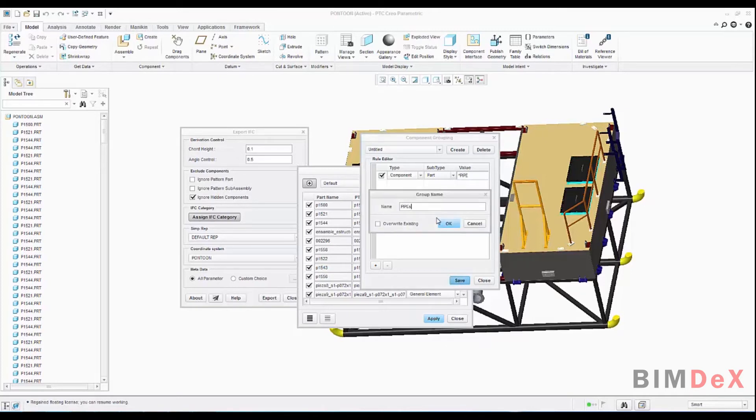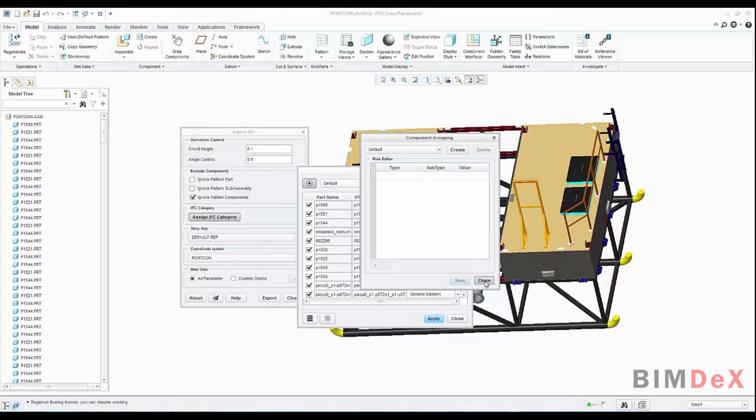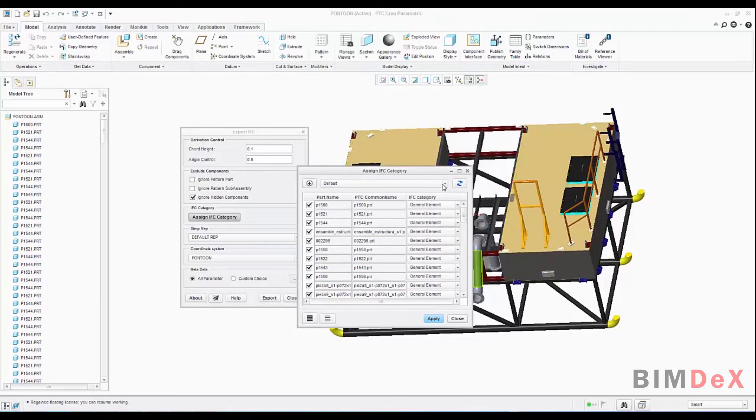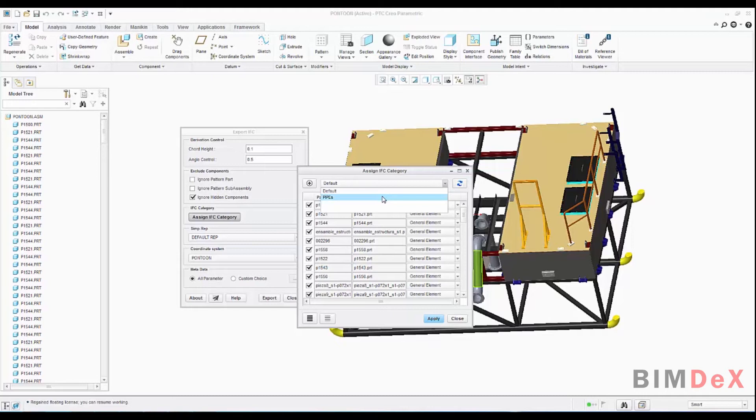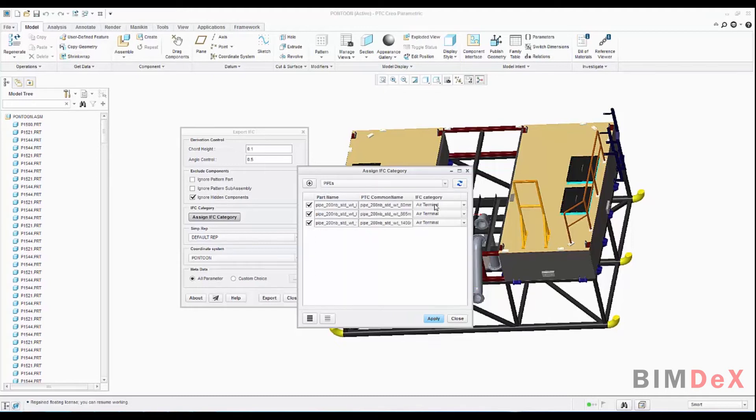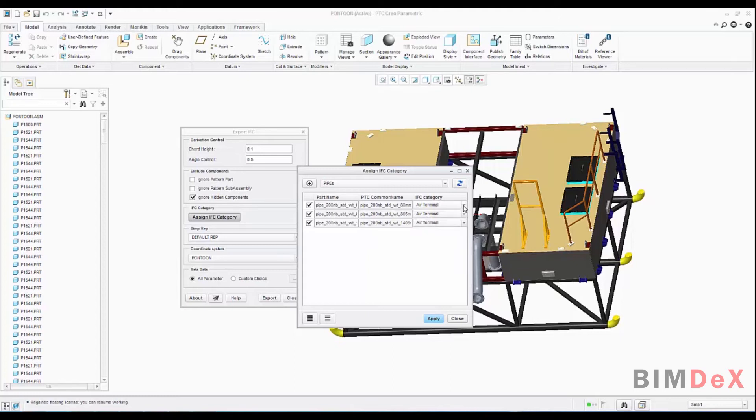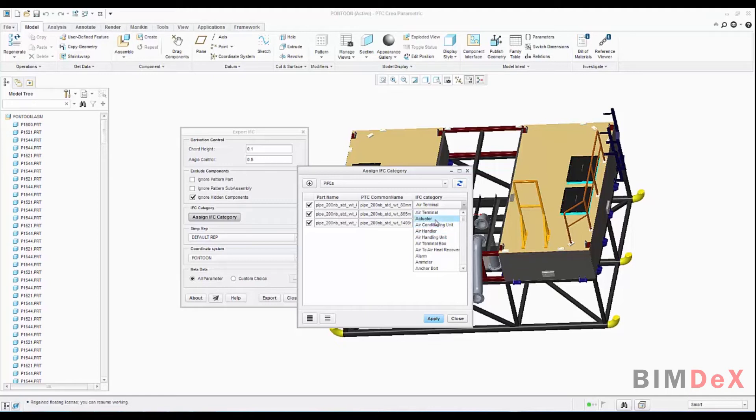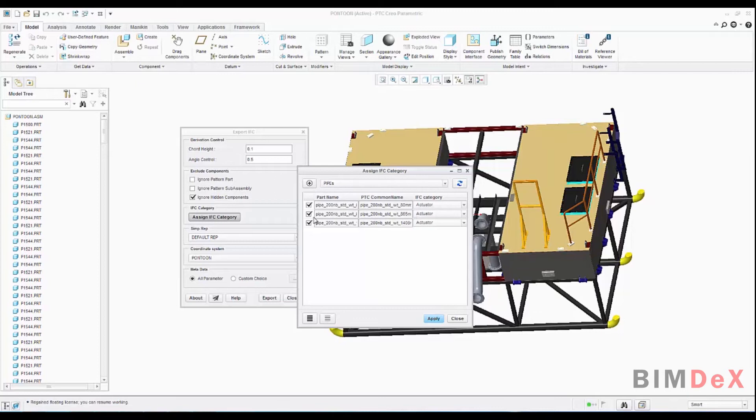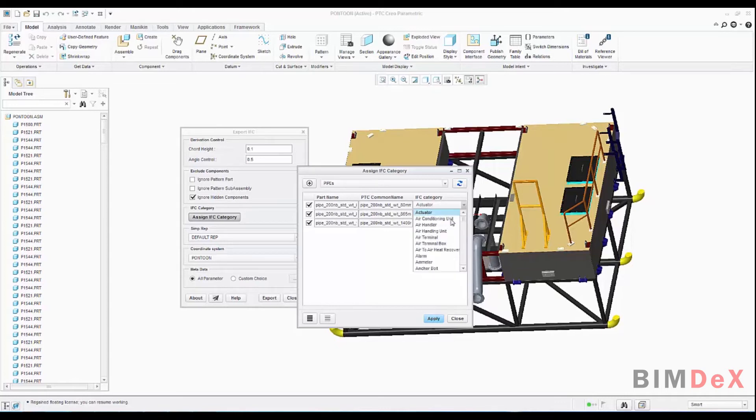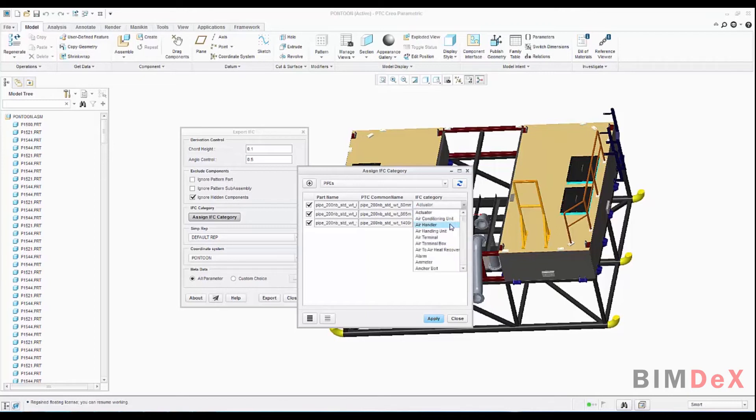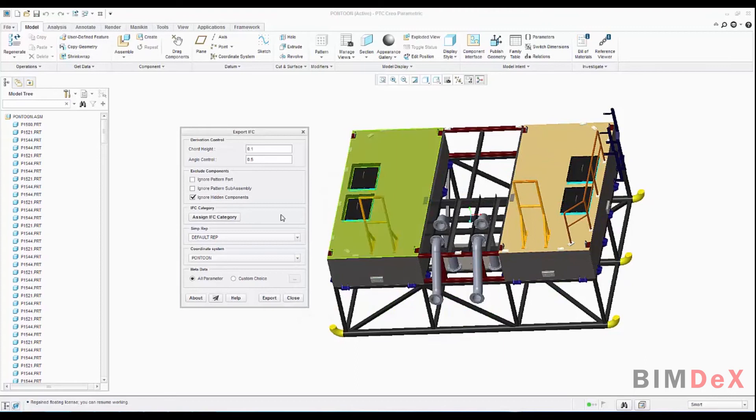Assign IFC category UI will list all parts present in model with IFC category set by default. To change the IFC category of a group of parts instead of one by one, we can use the created group and select the IFC category for those groups. How we can do that? Simply select the created component group from the drop-down list. I have selected pipes group and you can see the related model parts of the group. Here you can select and change the desired IFC category. And I am selecting all parts and applying the changes by click on apply.